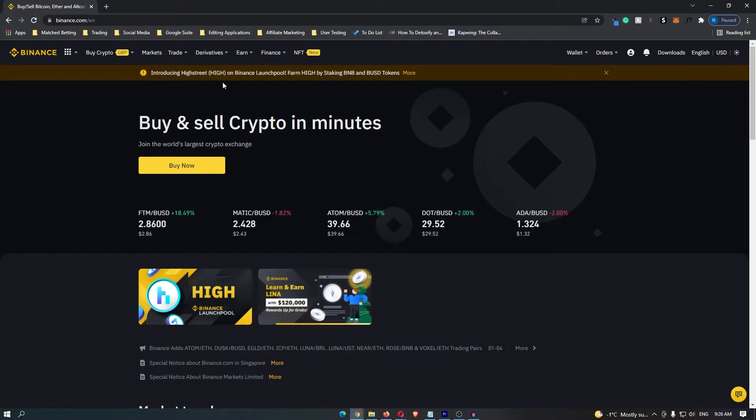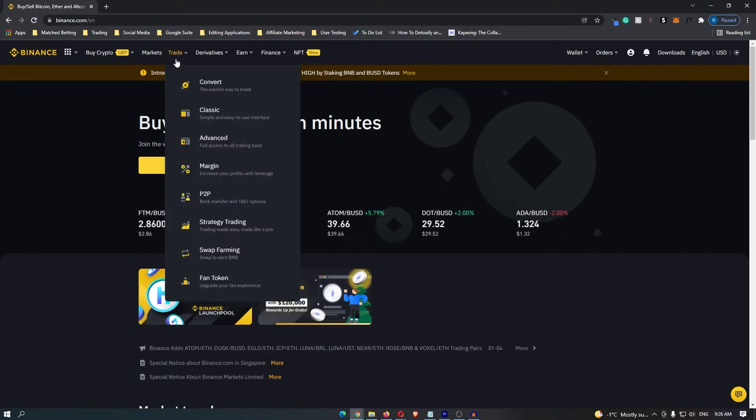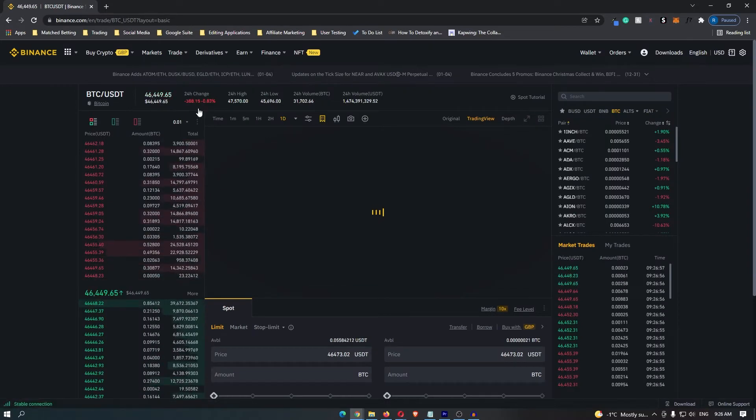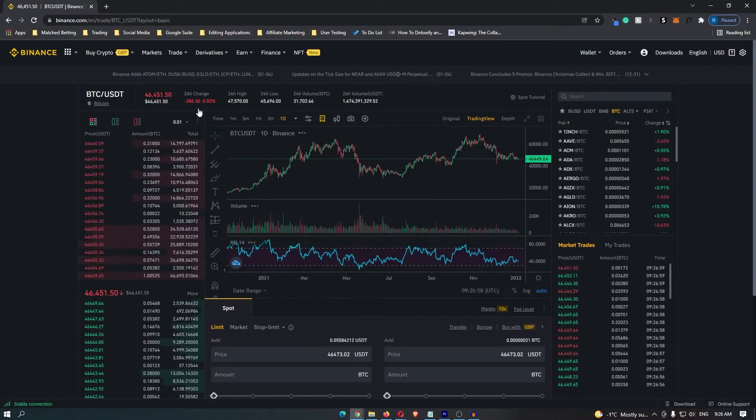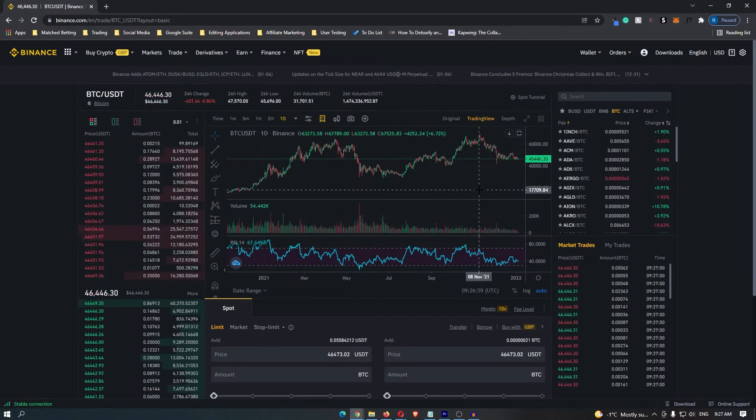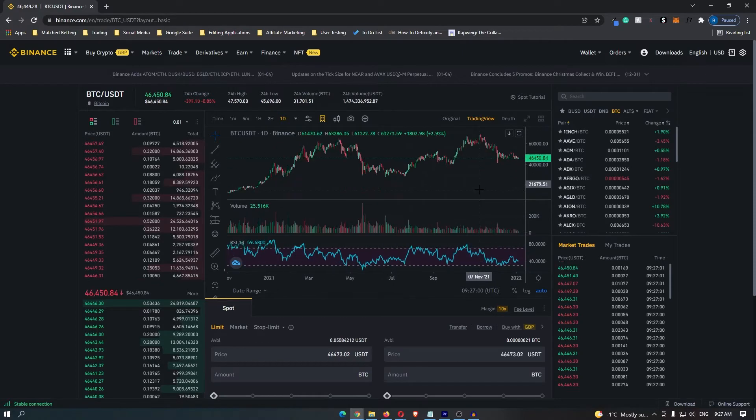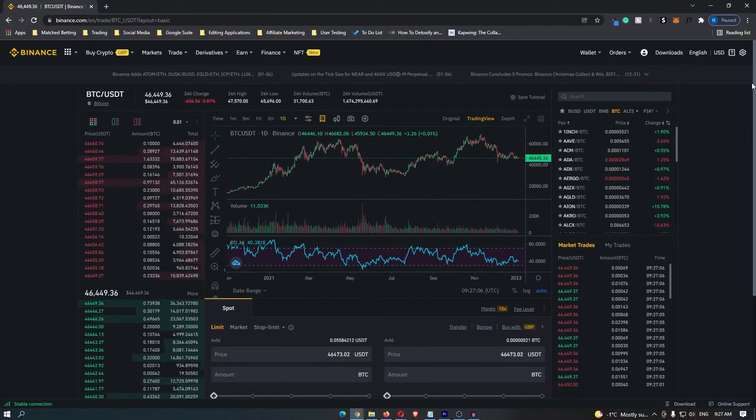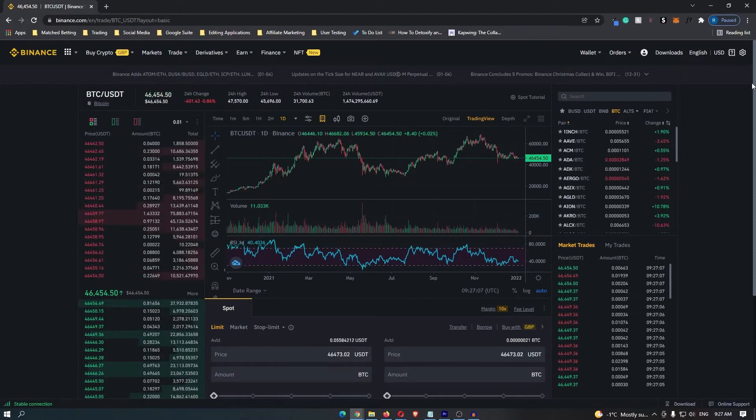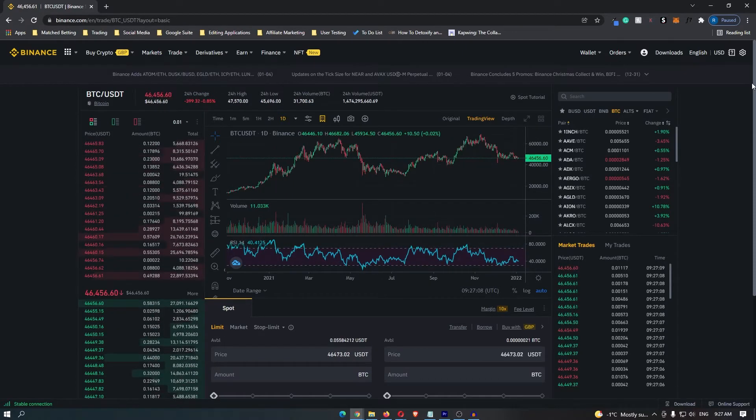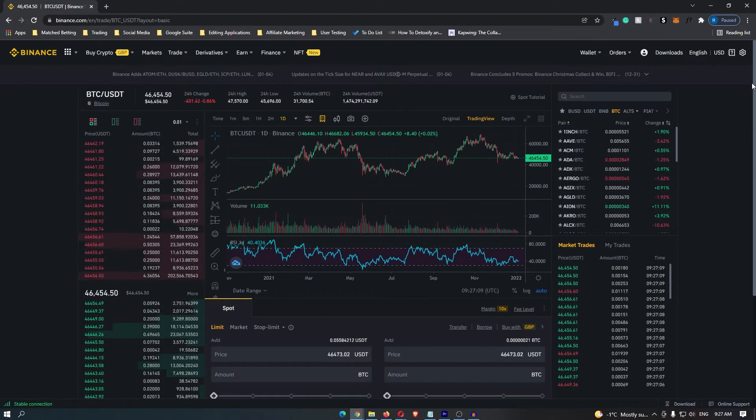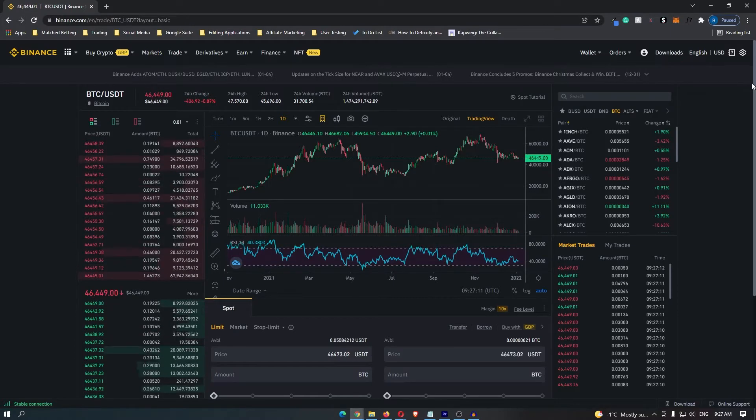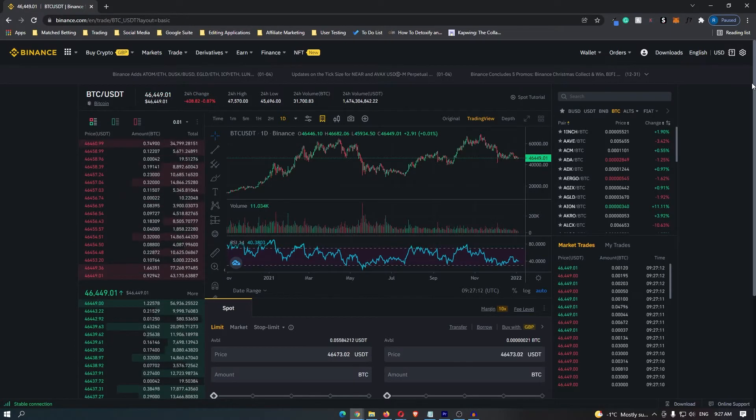To do this, come up to trade and then go down to classic and you are going to be taken to a screen that looks like this. It's going to take a while to load in and when it does this may look a little confusing. However don't worry, I'm going to break all of this down and honestly it is not as confusing as it looks.